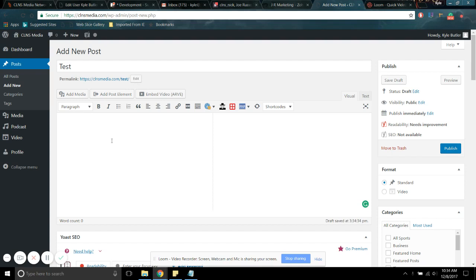And this is where you would put all of the main text. So you're going to main text. It's going to keep main texting. You can copy and paste it in there, whatever you want to do.